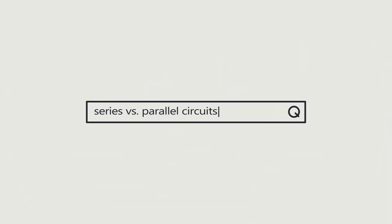Stay tuned for our videos on the differences in series and parallel oscillator circuit or visit us on the web at ecsxtal.com. Thank you.